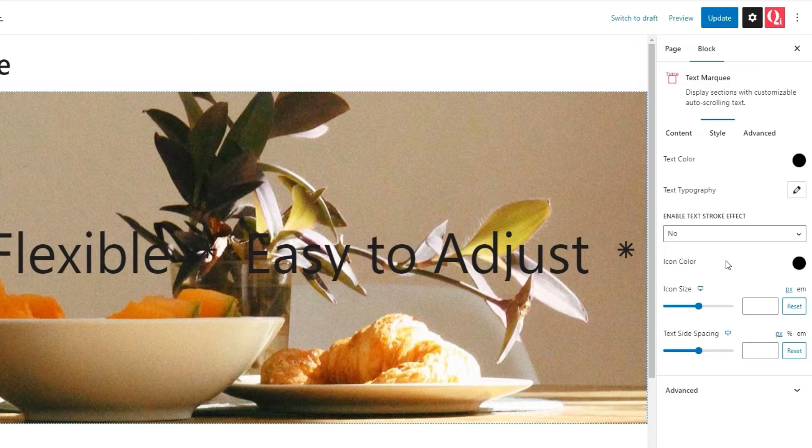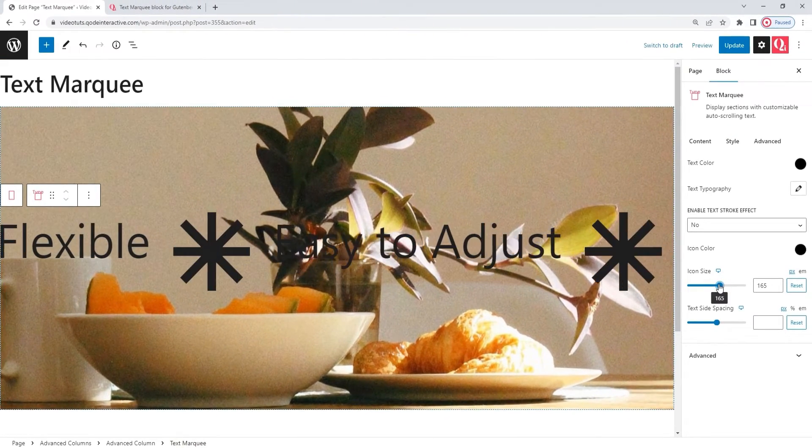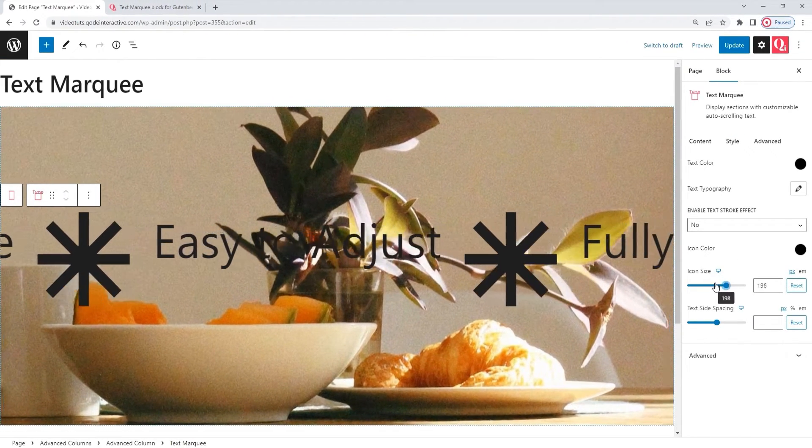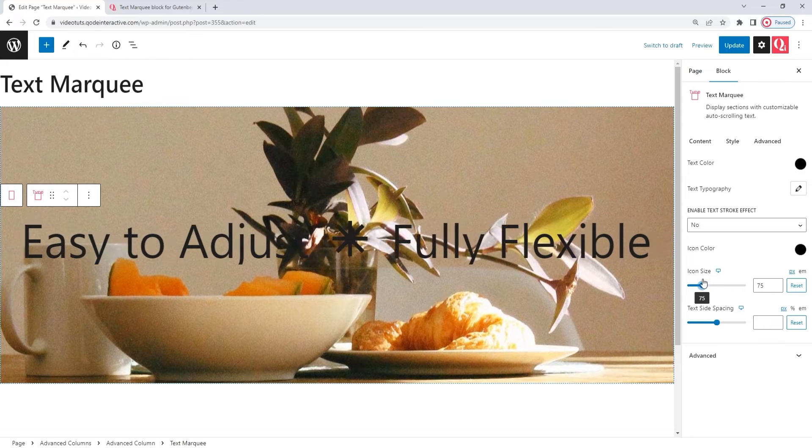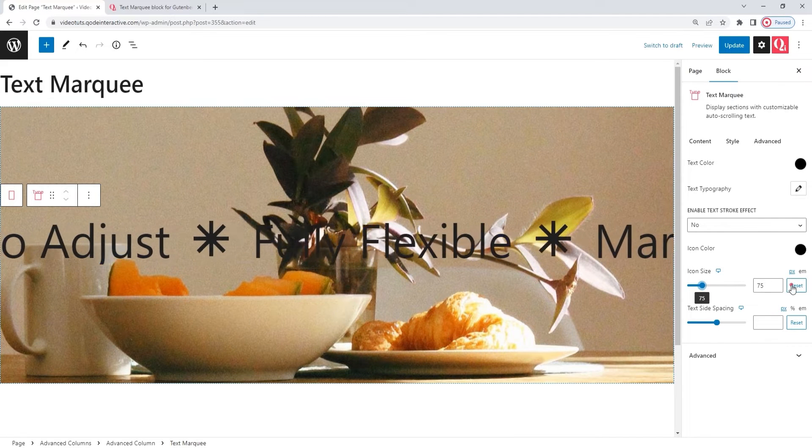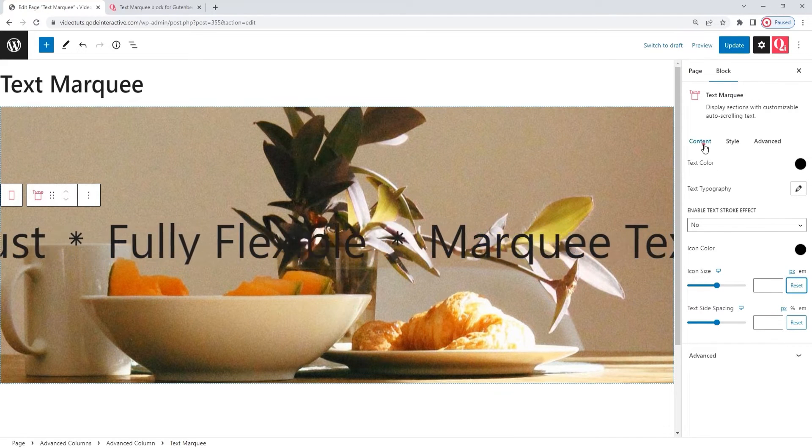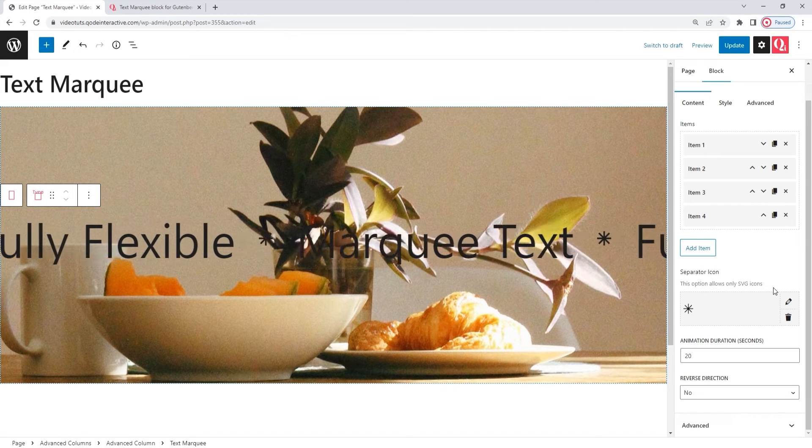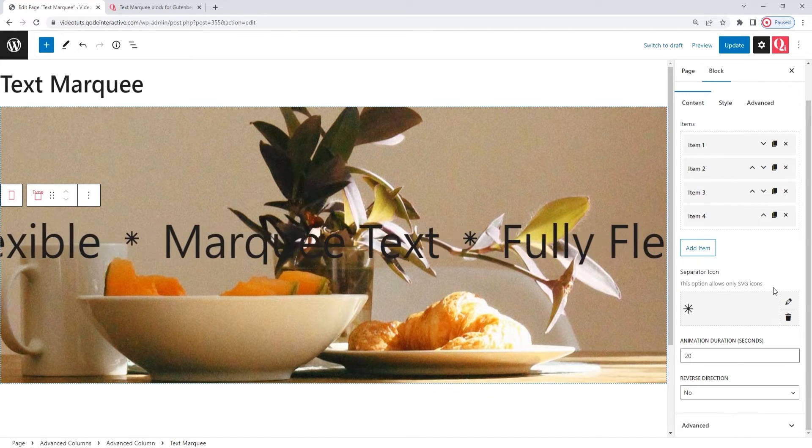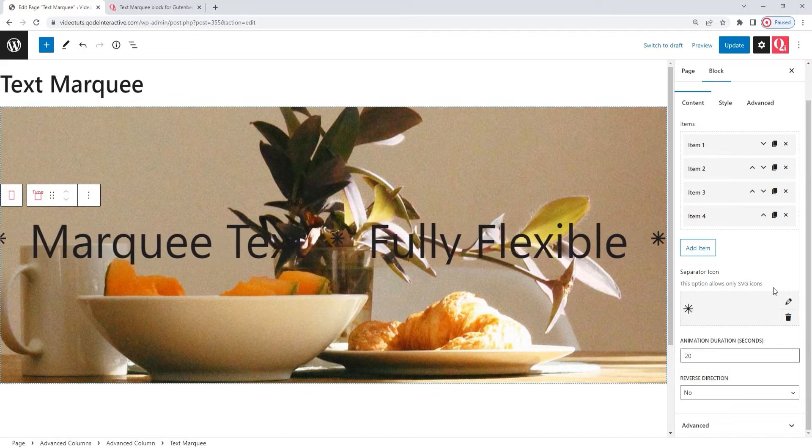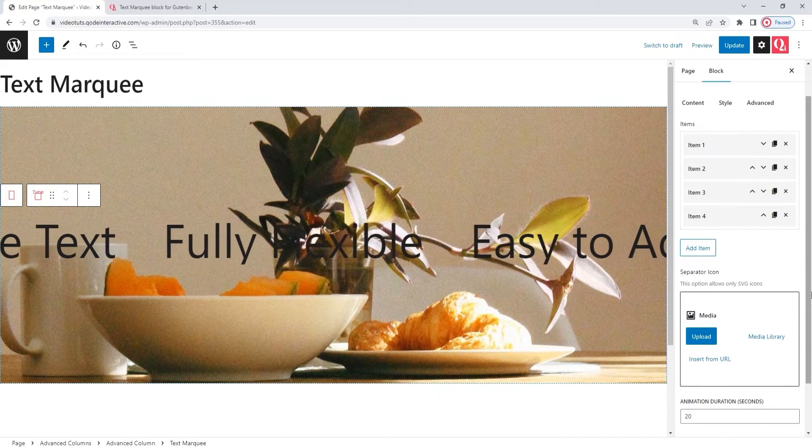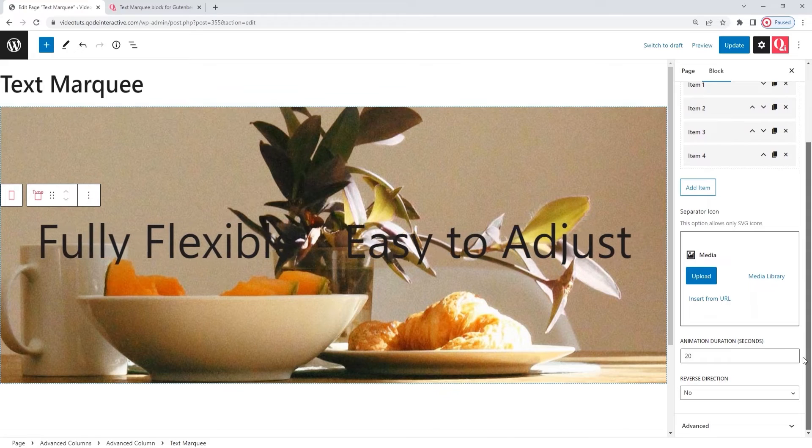And if you decide to use the separator icon, then you'll get an additional option in the style tab. Let me show you. It's this icon size option here. And we can use it to adjust the size of the icon we've added. As I don't plan to use an icon, I'll clear this now. And do the same for the icon itself. Please note, as soon as I remove the icon, I'll lose the icon size option in the style tab. So don't be surprised when you don't see it later on. Okay. And moving on.